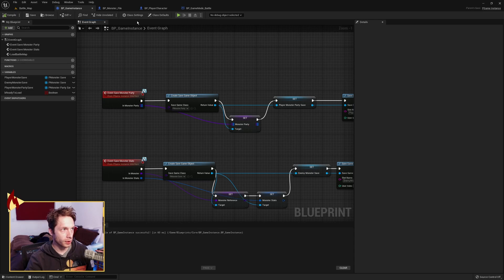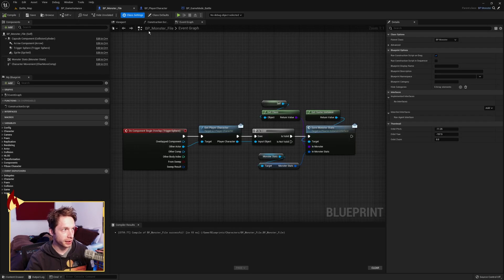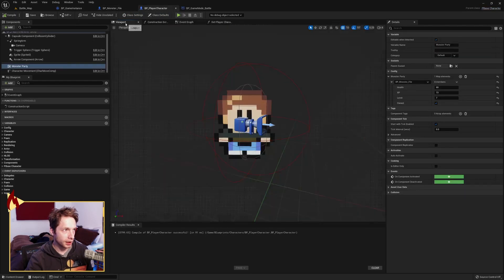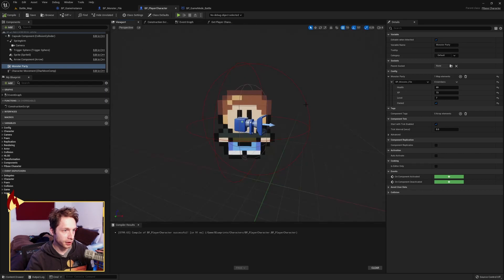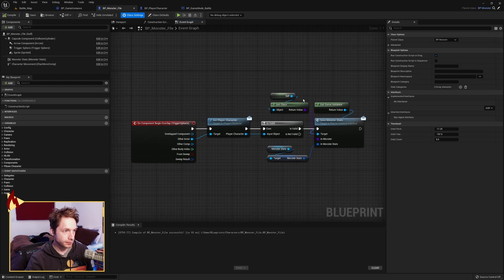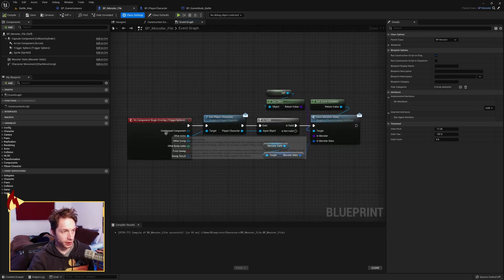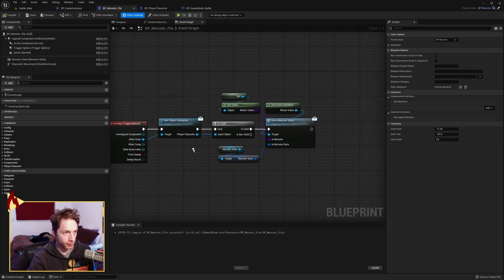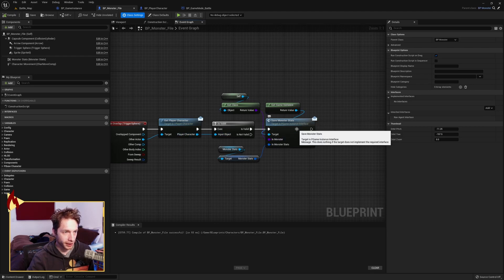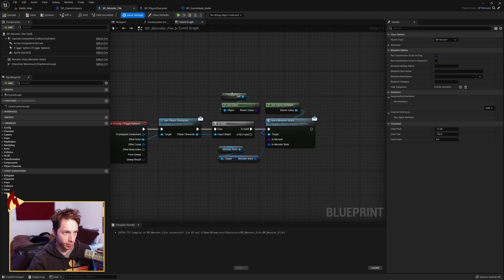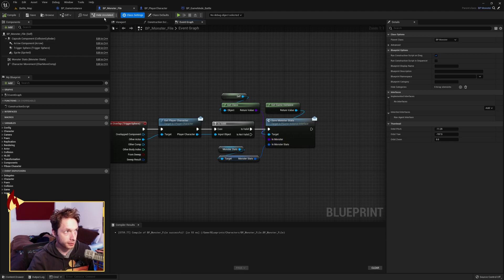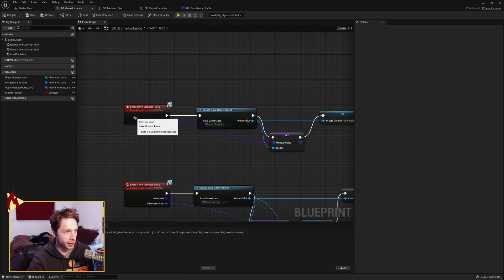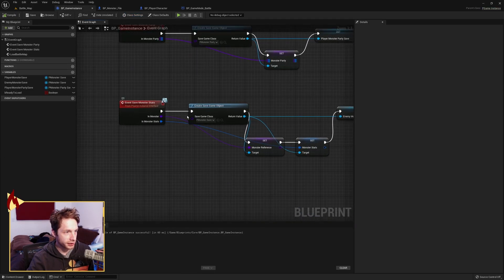So what I've got is the monster has a trigger here. And the player character's got a trigger. So I'm going to start with the monster. When the trigger sphere overlaps with the player character, we're checking first if that's valid. We're going to trigger this interface message call on the game instance. We're passing in the monster stats and the class of the monster. If we go over to the game instance, we see that here. Save monster stats. It comes in.